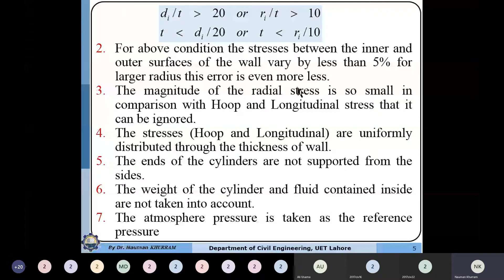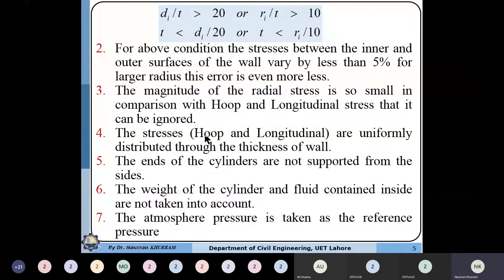The other types of stresses are hoop stresses and longitudinal stresses. Longitudinal stresses are produced along the length of the cylinder, and hoop stresses are produced along the circumference. We assume these stresses are uniformly distributed throughout the thickness of the wall — along the length, if a stress is 100 at one end it remains 100 throughout. The ends of the cylinders are free, so only fluid pressure acts from the inner side of the wall.